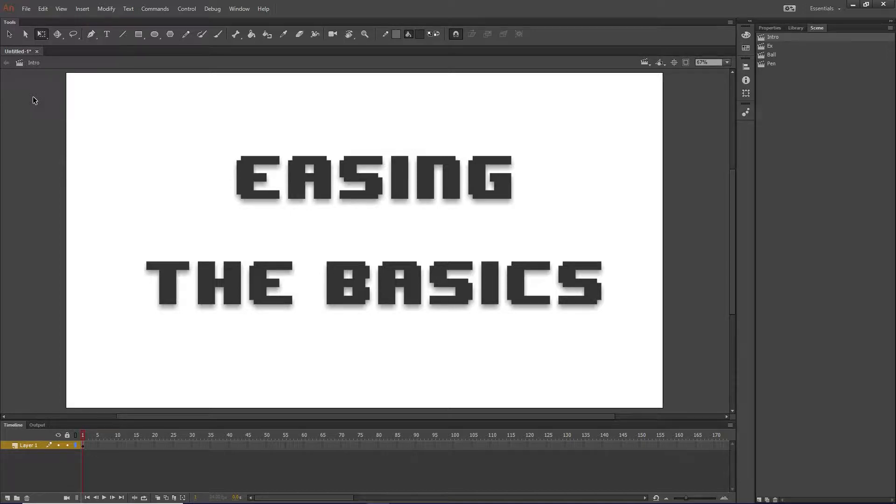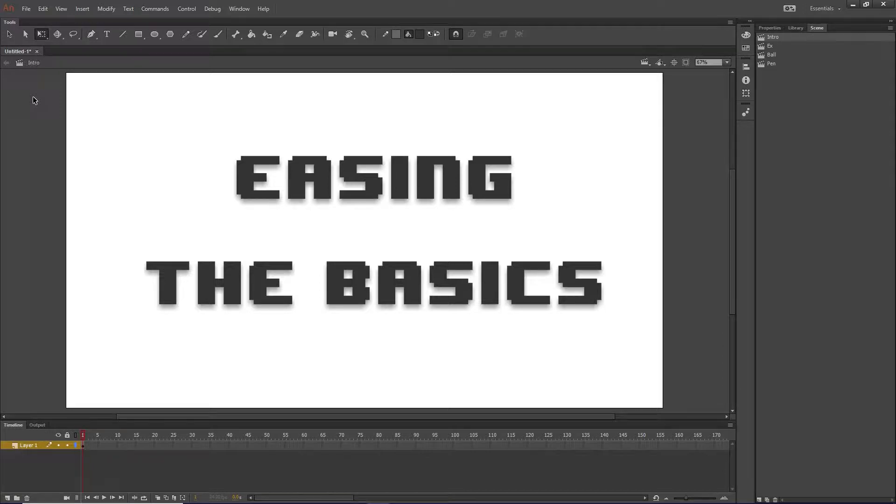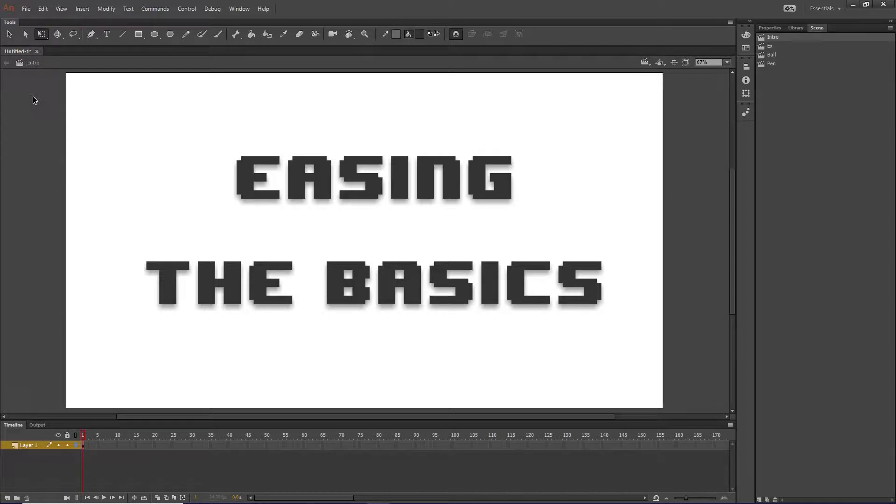Now right now I'm using Adobe Animate CC 2018, like the newest one, but I personally have not found a version of Flash or Animate that has not had easing. So it should work on any version you have.